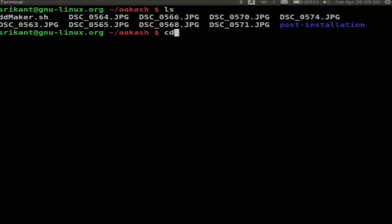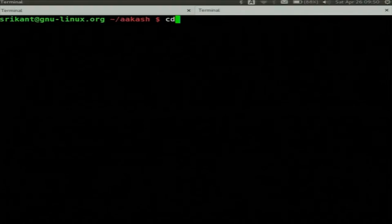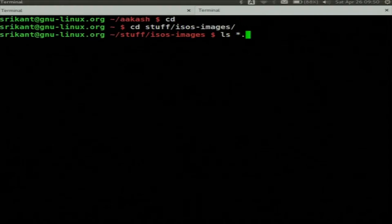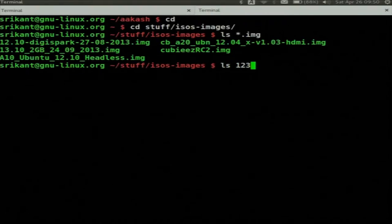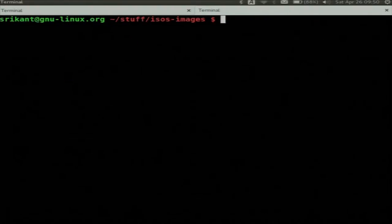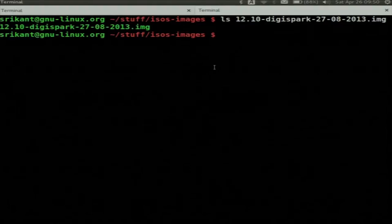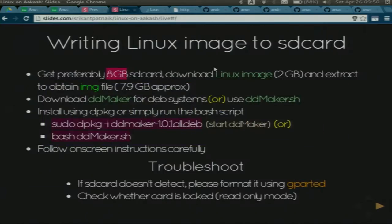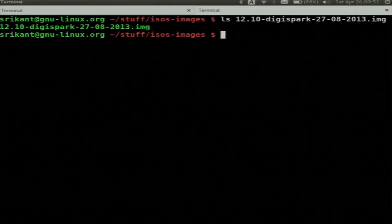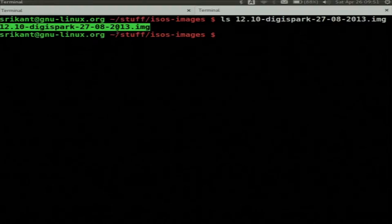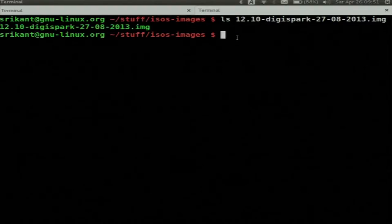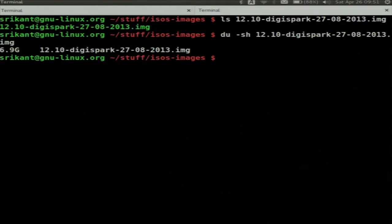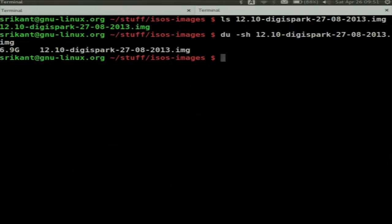Unzip that file and you will get a .img file extension. After extracting my Linux image, it's a 2GB compressed file. When I uncompress it, I get something like this — it says 12.10 DG Spark. If you check the file size using 'du -sh' to show in human-readable form, it says 6.9GB. So 6.9GB can comfortably fit in an 8GB SD card. We have our files ready.